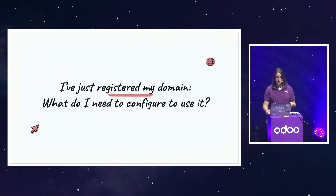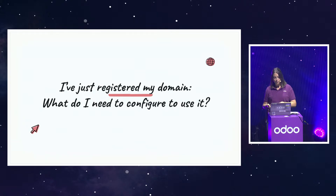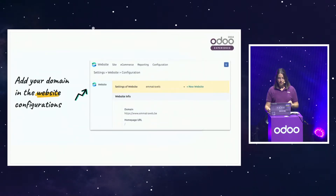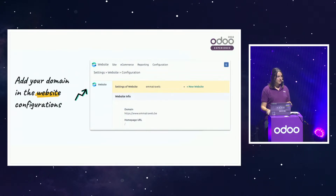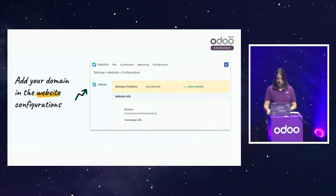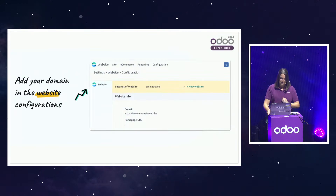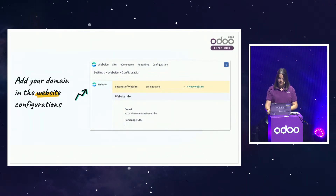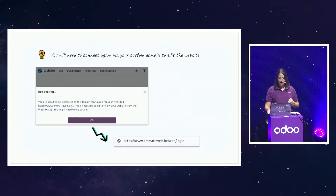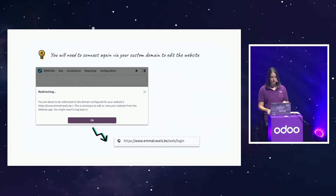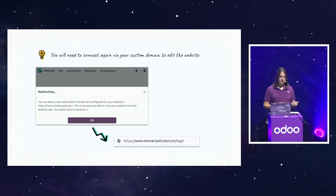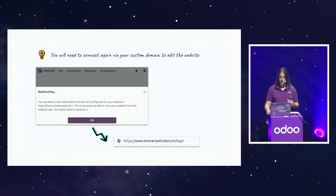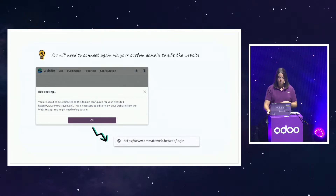So now my website is ready. I just carefully registered my domain name and it has been approved. Do I need to configure it? The only step you have to do is add your domain in your configuration: connect to your database, go to Settings, Website, Configuration, and fill in with your domain name. Be careful to add the correct domain name and ensure it is working, otherwise you won't be able to edit the website. Once you add your domain there, you will need to connect to your database through this custom domain to edit the website. Once you have added the website domain in the settings, you will get a pop-up and be automatically redirected to the login page. Connect again and you will be able to edit your website. If you have any problem, just contact support.